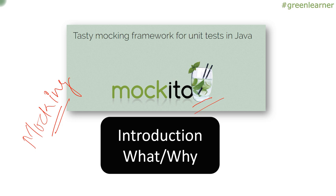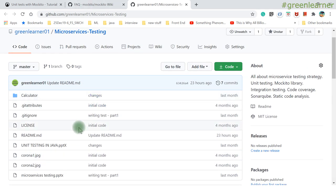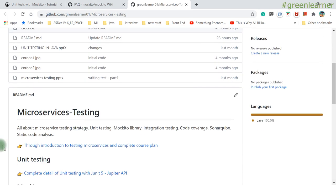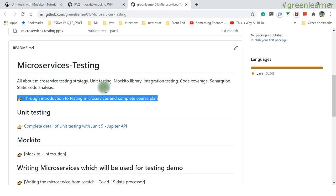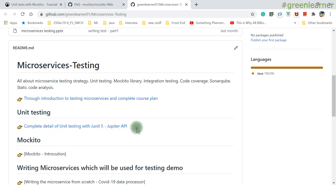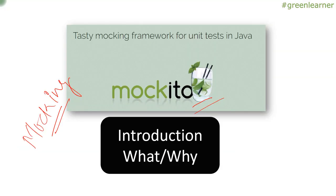Let's see what we have covered so far in microservices testing. There is a GitHub repository where you will get all the source code as well as the course plan. The first video discussed why we need testing, and the second is a playlist where I explained JUnit 5 unit testing in detail. In this video I am going to talk about Mockito.